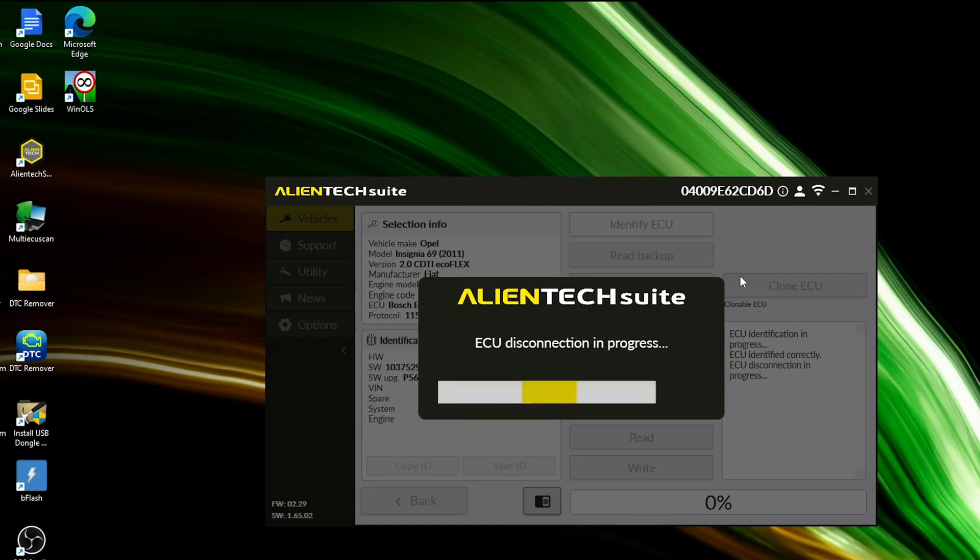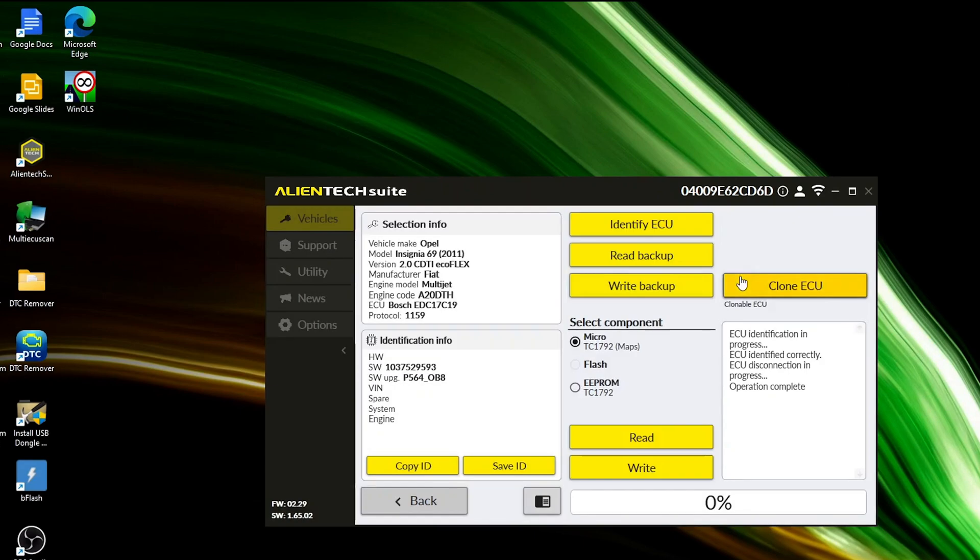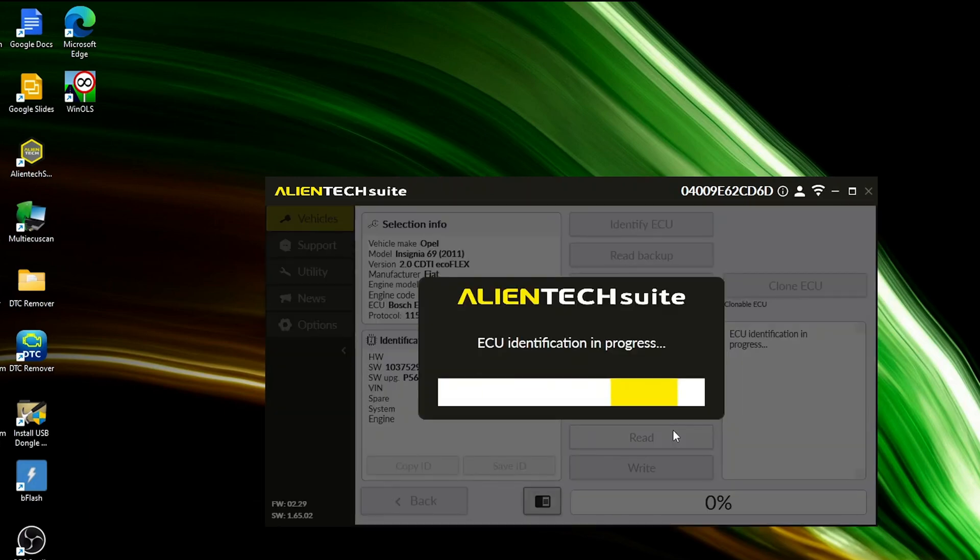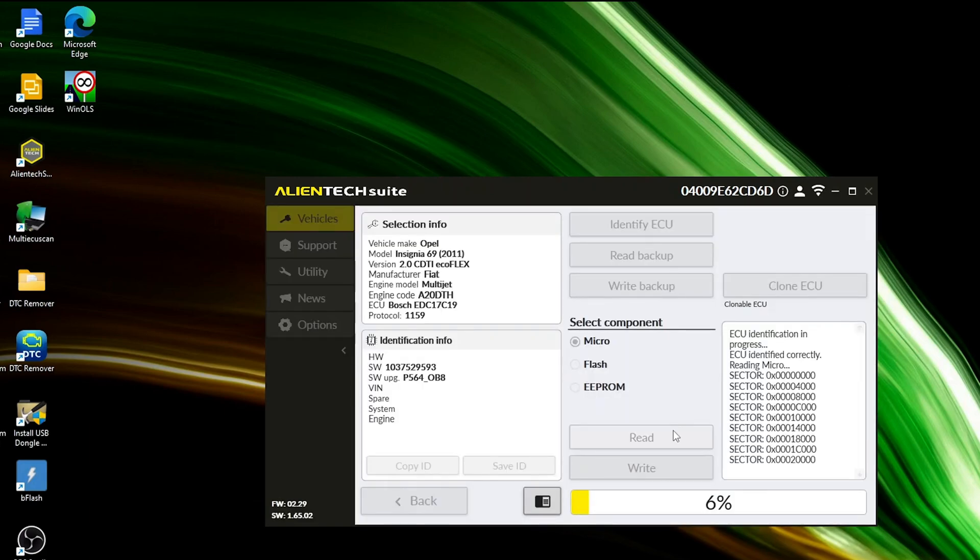Once you've positively identified the ECU, proceed to read its data to initiate the tuning process. Click the Read button.